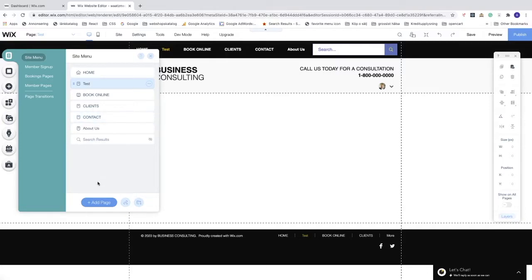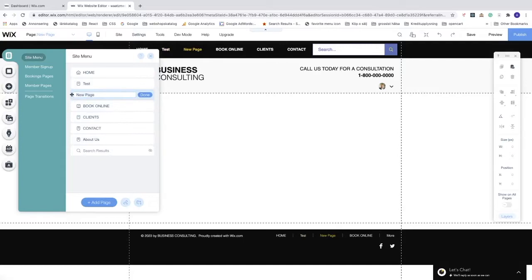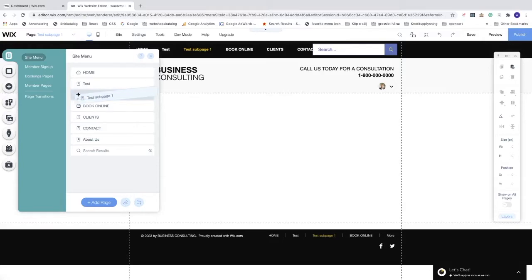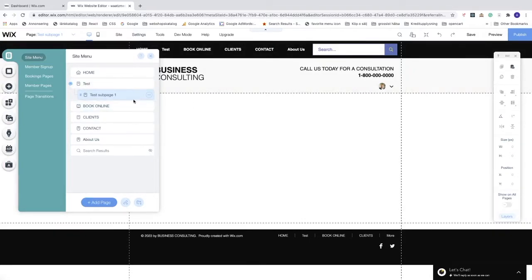We can also add a sub-page under this page. Click Add a New Page and name it 'test sub page one', then click Done. After that, click on the six dots next to it and drag it one step to the right. Now this page is nested under the main page as a sub-page.